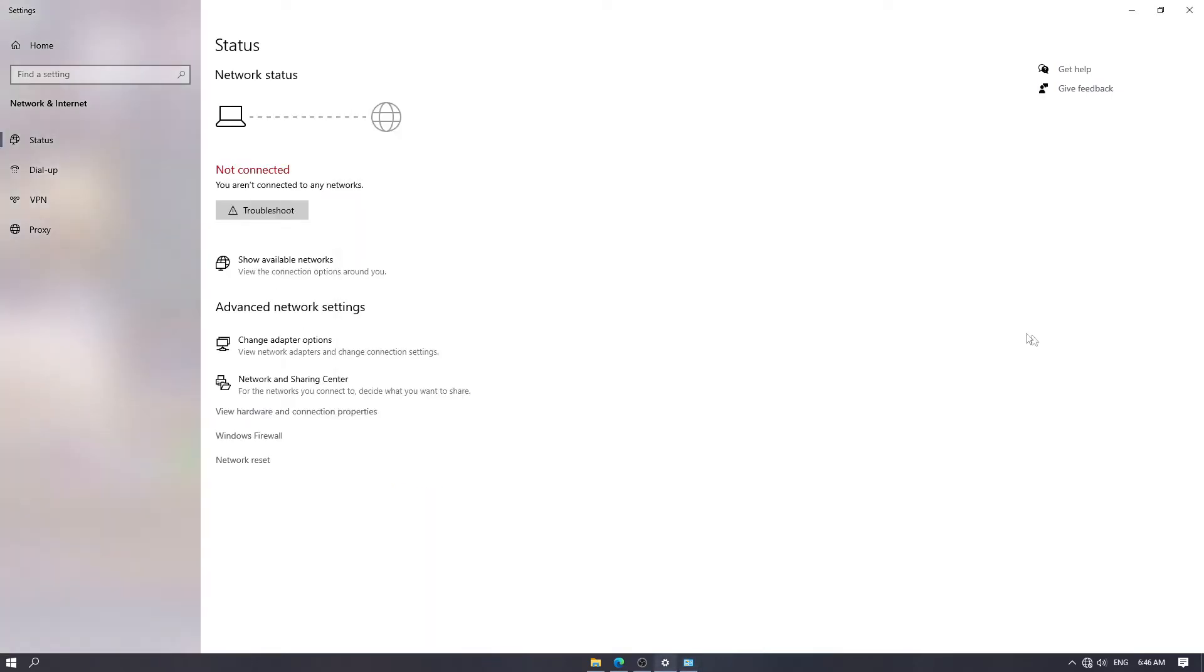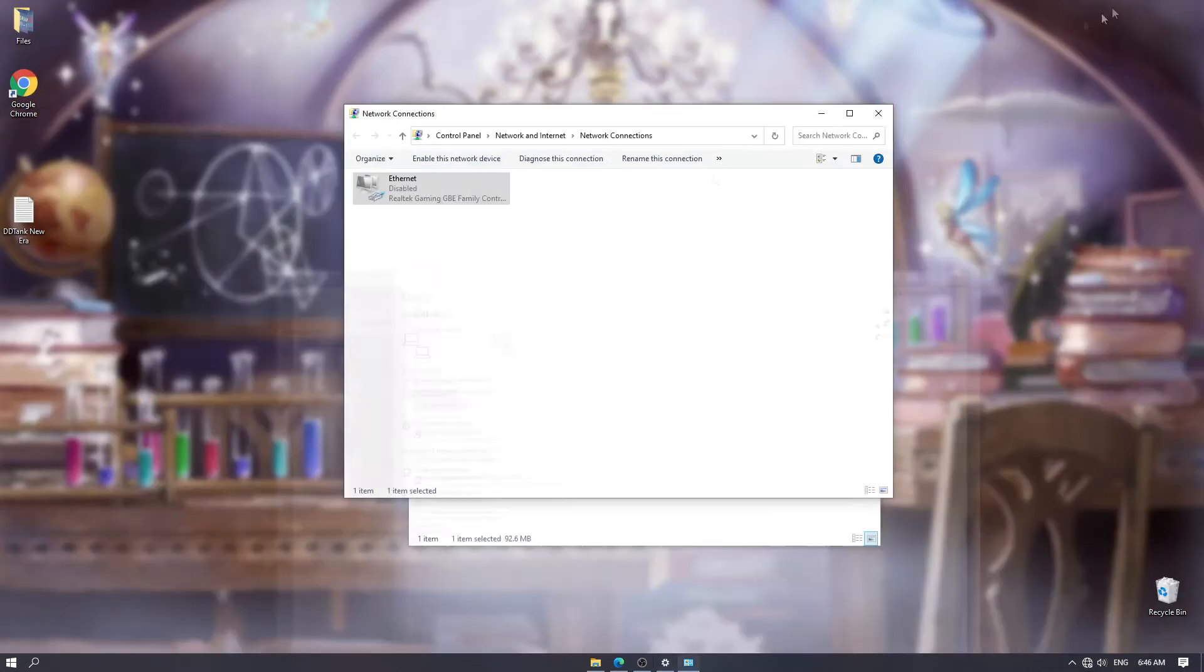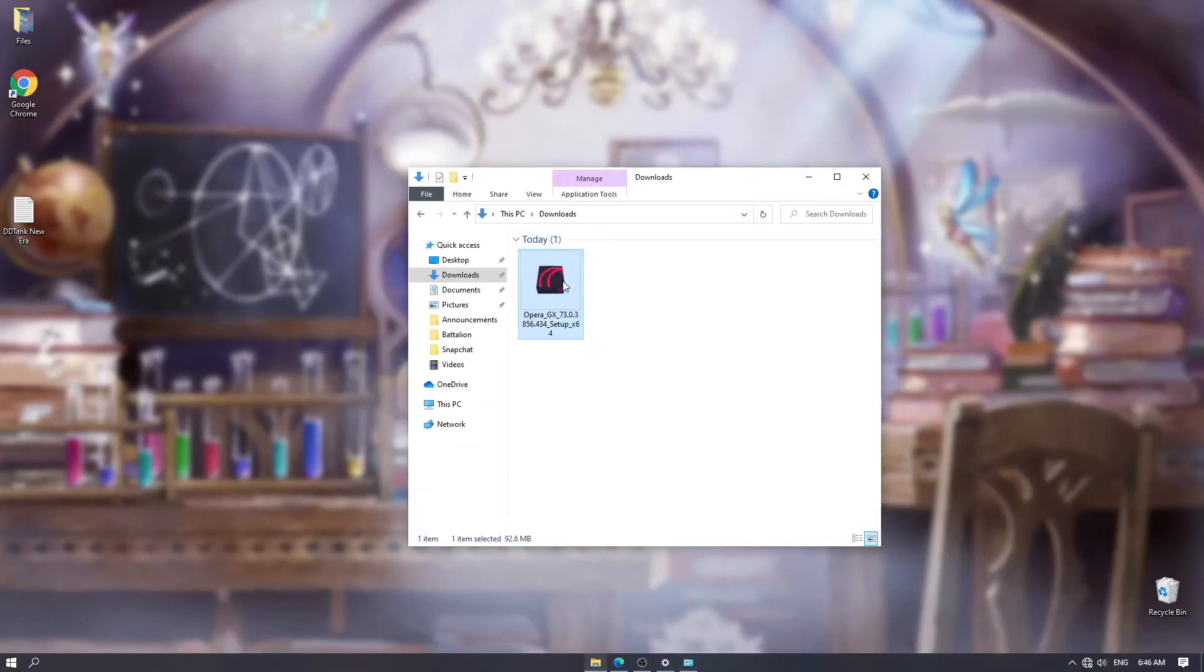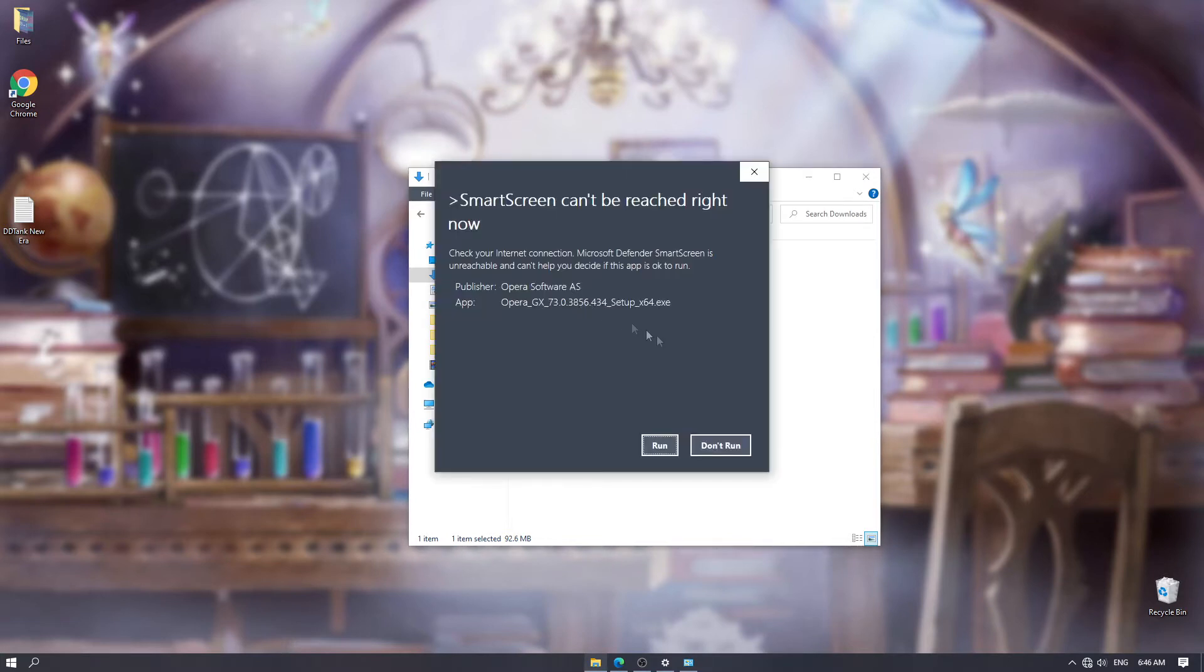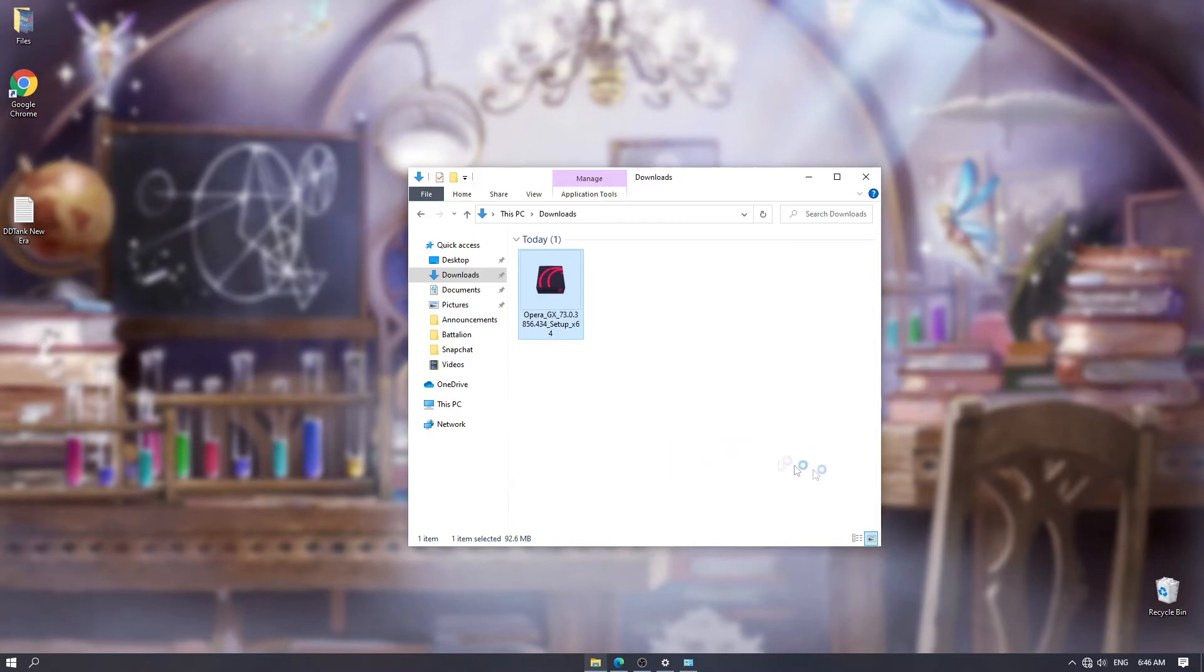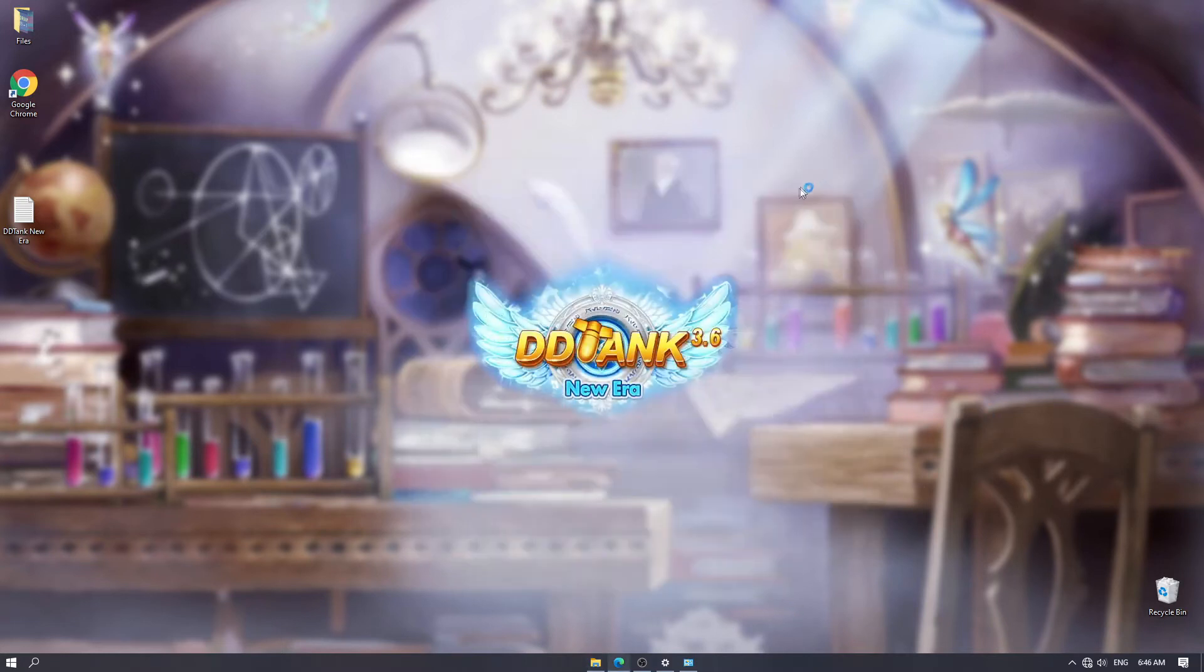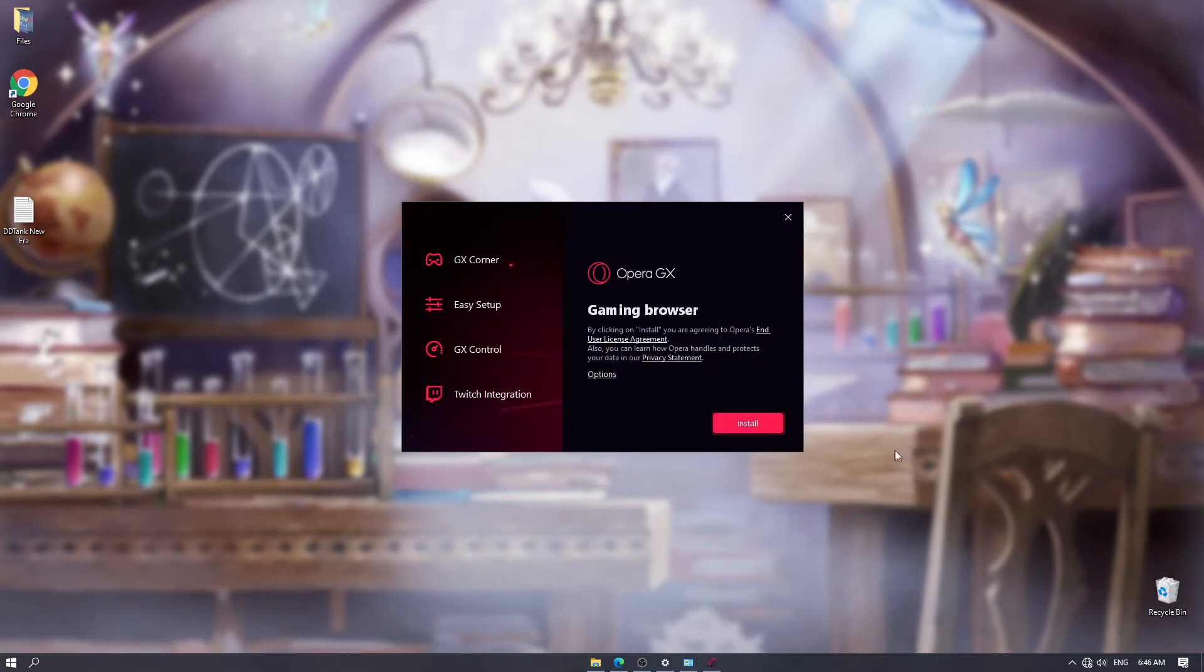With that, I am no longer connected to the internet. And then we want to run the installer for Opera GX 73.0. Click run. Then you click install.